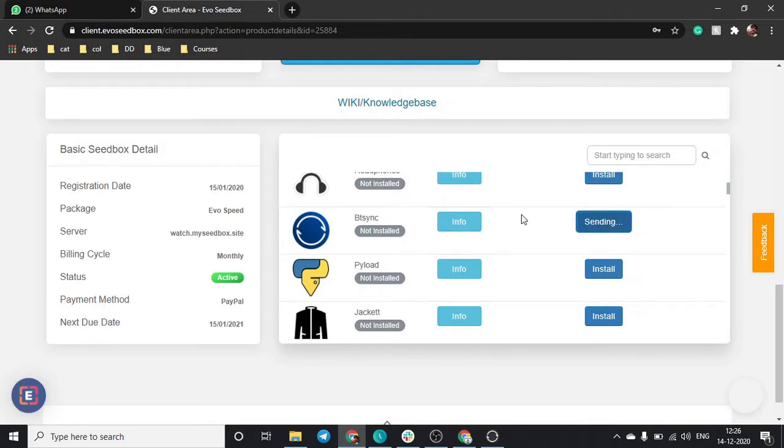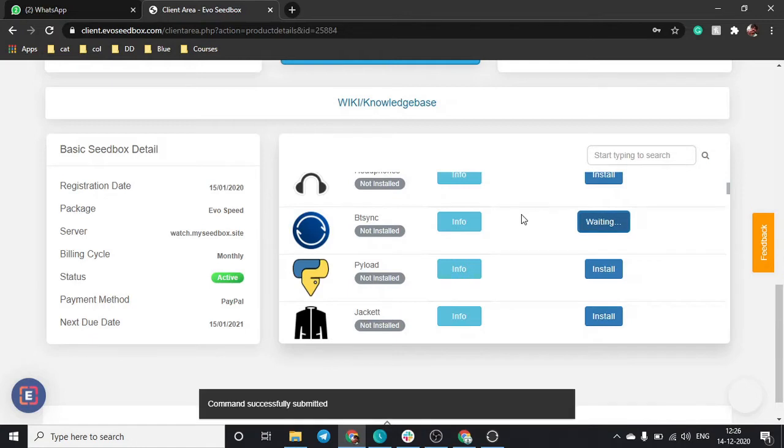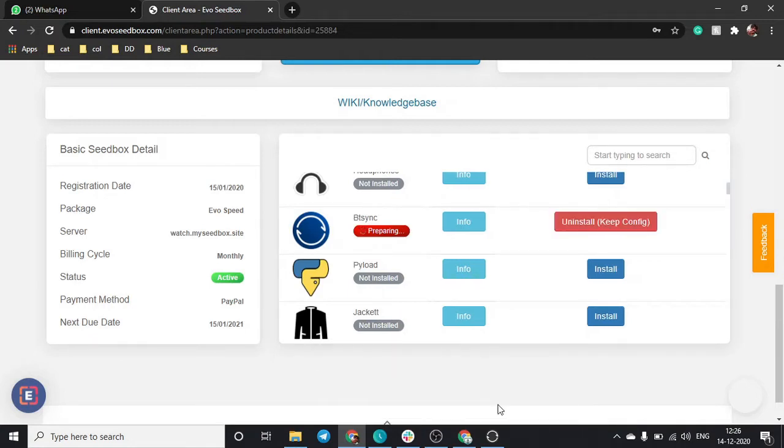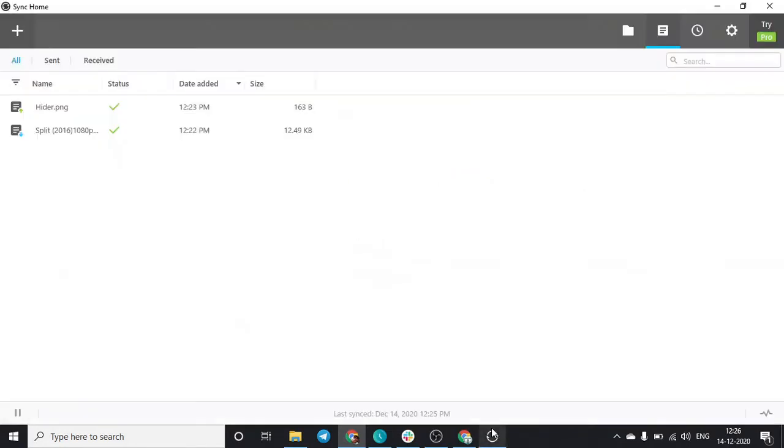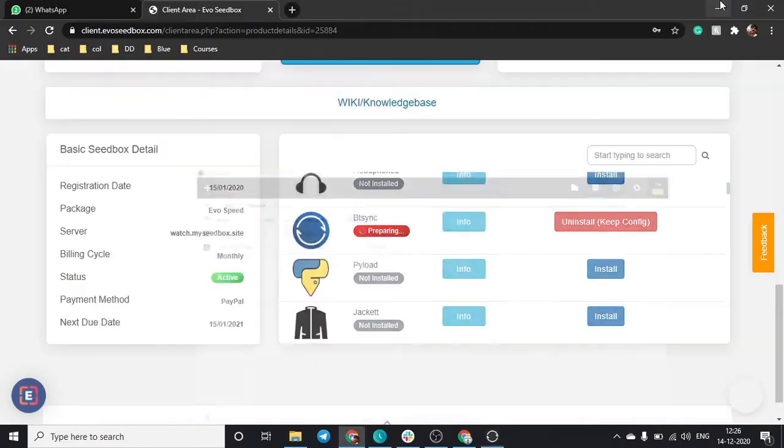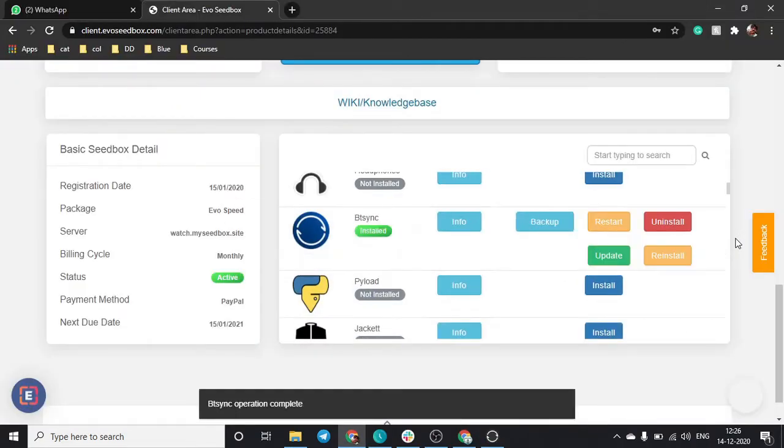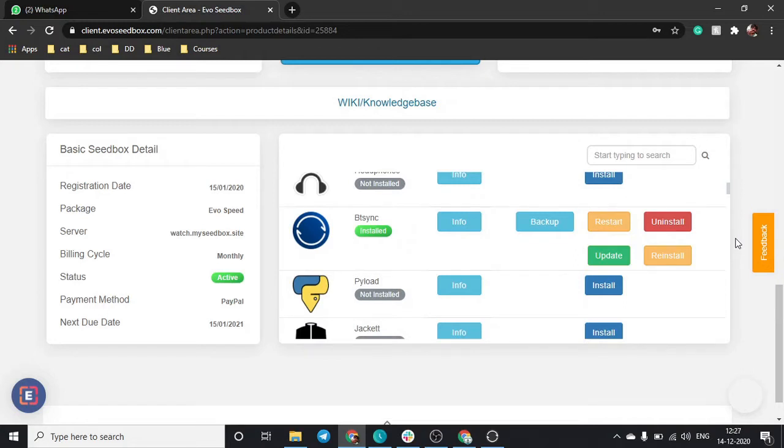As soon as you click on install, btsync will start integrating with our evo seedbox. To share on any device, your device will need a Resilio sync application, so make sure you have that application on your device or anybody who you want to share with must have this application.